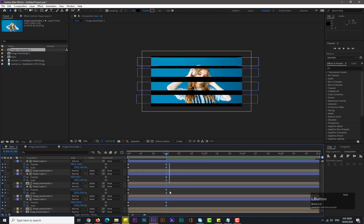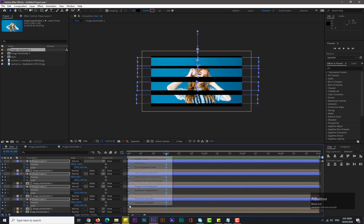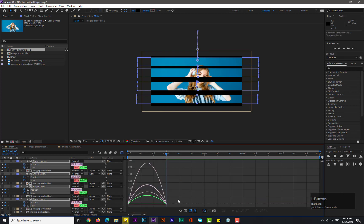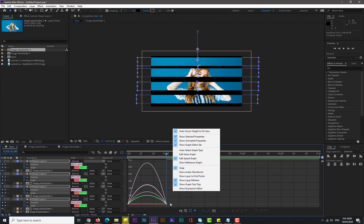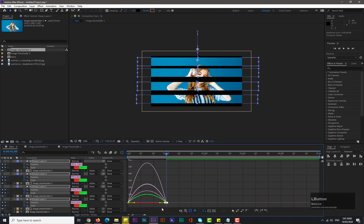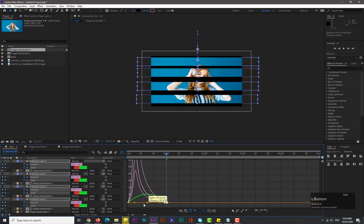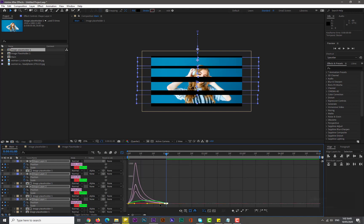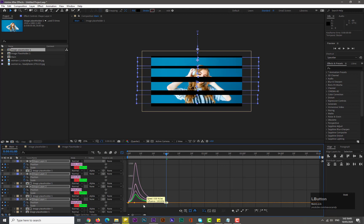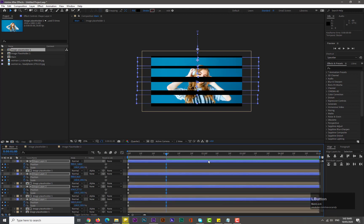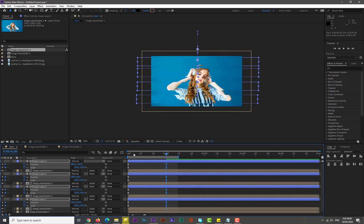Now select all these keyframes and easy ease them. Go to the graph editor — if you don't see the graph, right-click and select 'Edit Speed Graph'. Select all and change the curve like this. Hit zero for a RAM preview. Now enable image placeholder one and let's see the result.